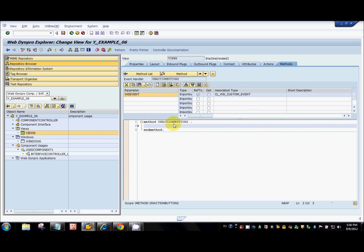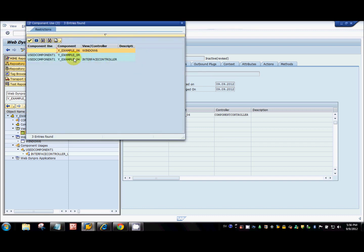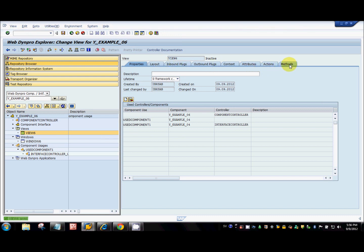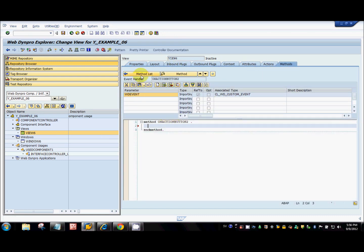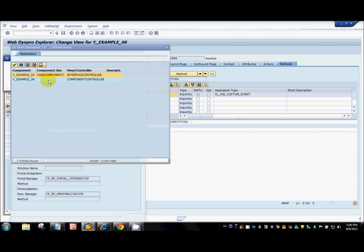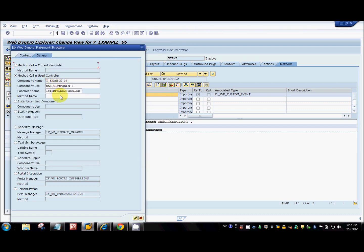I don't see example 04 here because you have to explicitly define a component use in the view as well. Just click 'create' and save the interface controller. Now come back to the method and go to the code wizard — example 04 is now available.